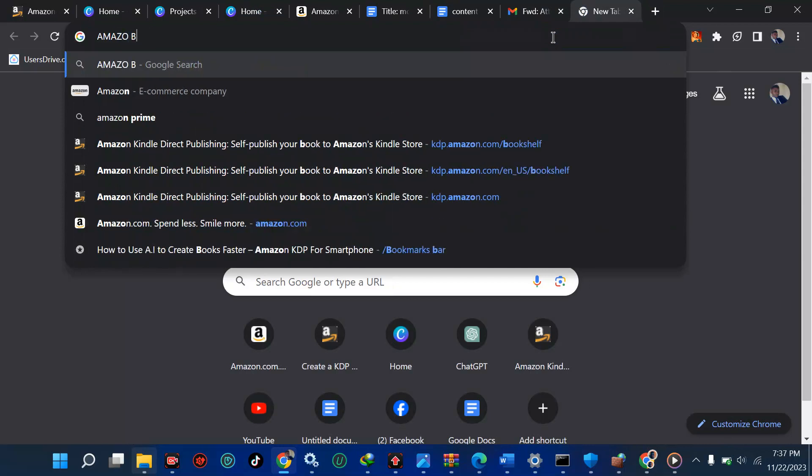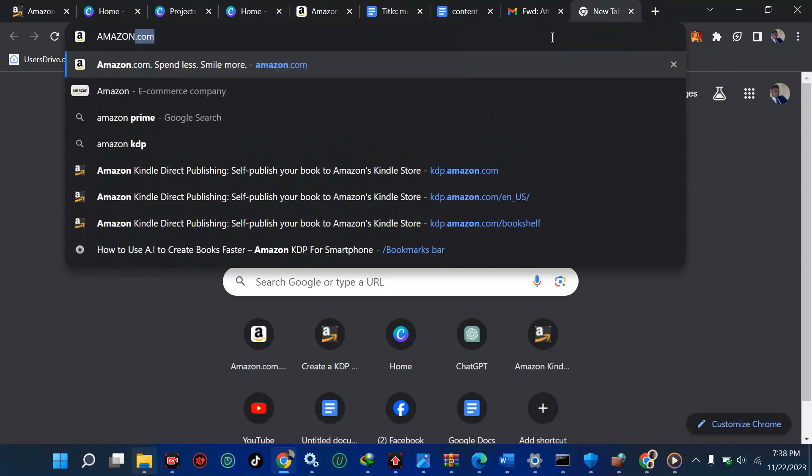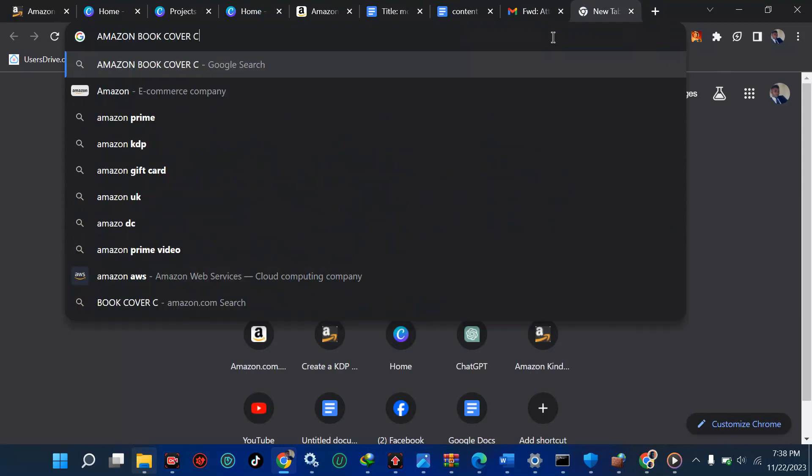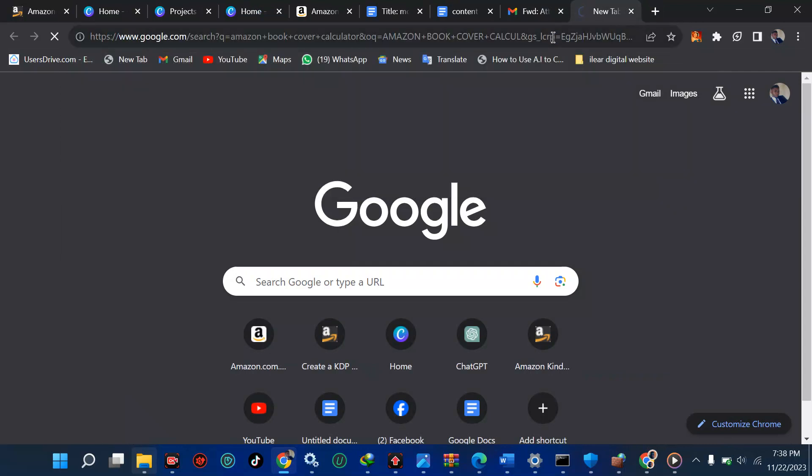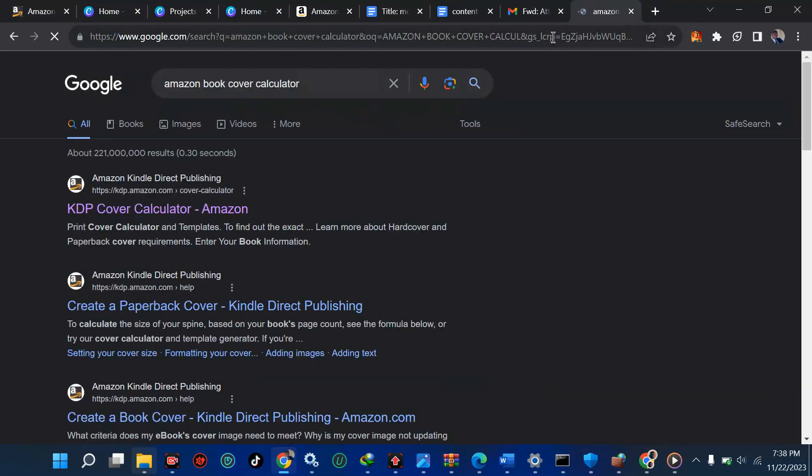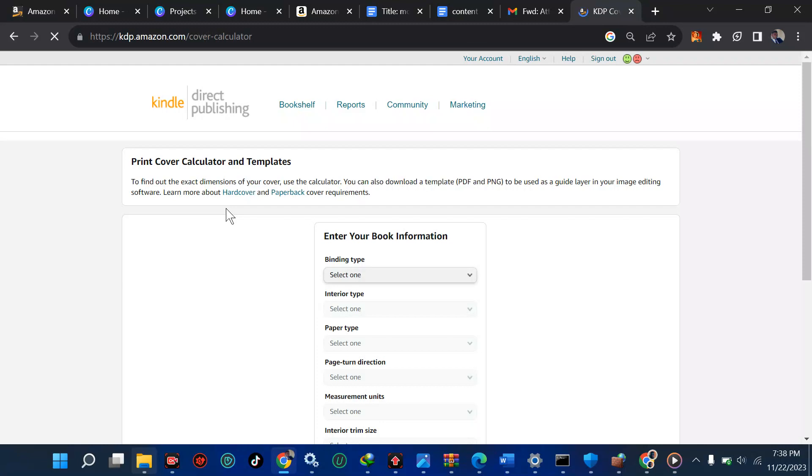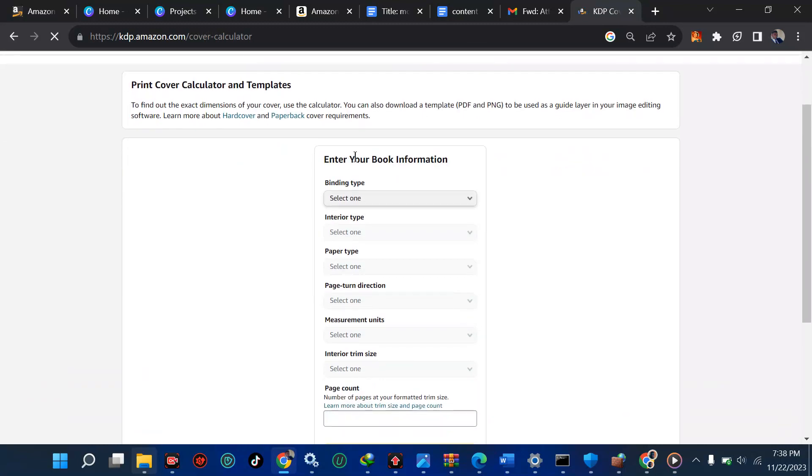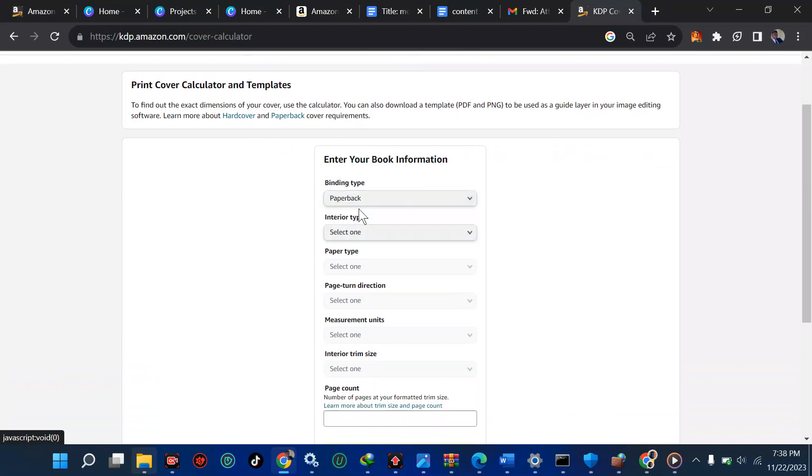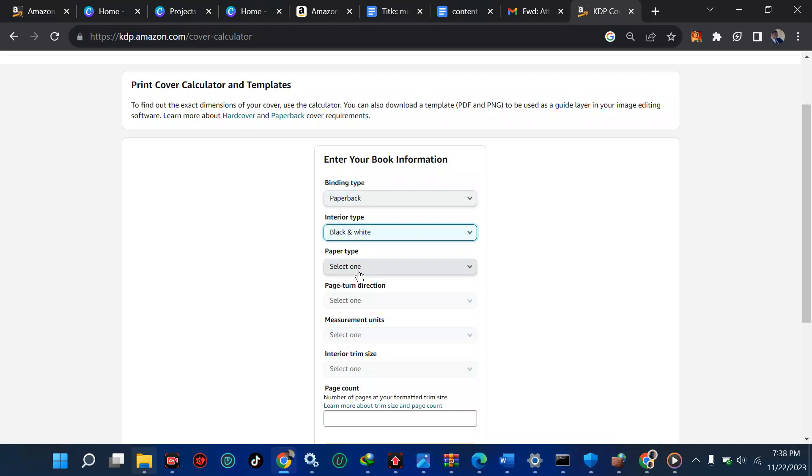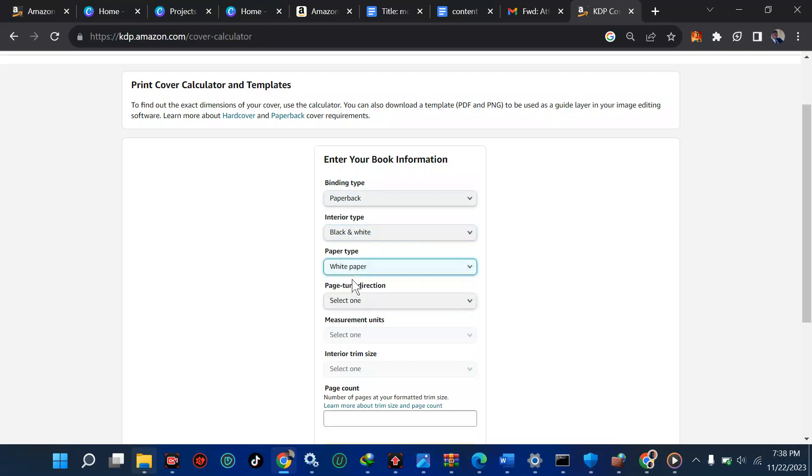The number one way to calculate your book cover is to use the Amazon website called Amazon Book Cover Calculator. With this, you'll be able to calculate the size of your book cover here. Now when we open this, it's going to open. I'm going to show you how to do that very fast depending on how strong the network is. From here, we have you to enter your book information.